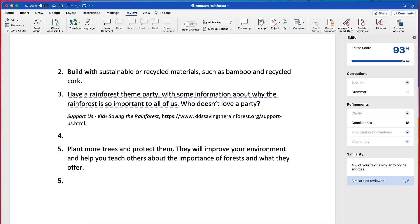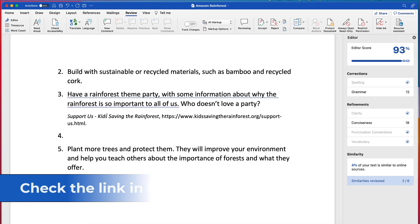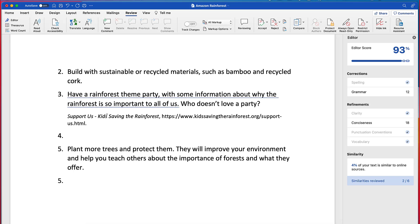Now, to learn more about the similarity checker, there's a link in the description and you can get a lot more details on exactly how it works and how it scans and what types of things it's looking at.